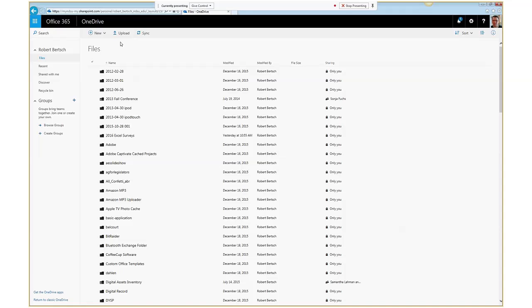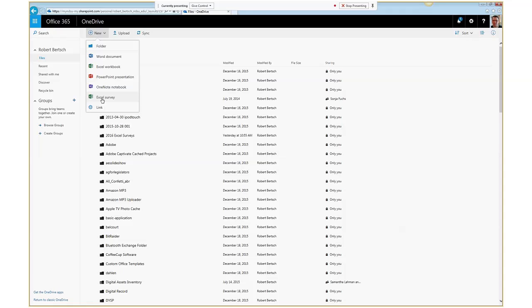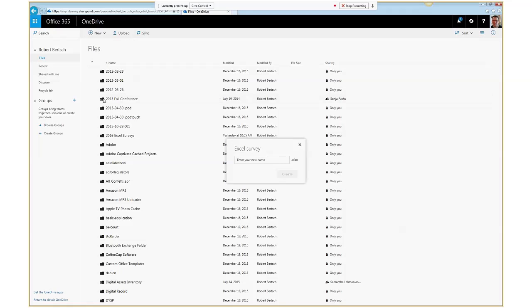You can find archived webinars on the Ag Communication page at www.ag.ndsu.edu/agcom. OneDrive is basically cloud-based storage and collaboration space for Microsoft documents. If I wanted to create an Excel Survey, it's super simple — I just click the New button up here, just like I was going to create anything in OneDrive, and you can see that Excel Survey has recently been added. The first thing I'm asked for is the name of the survey, and you'll notice at the end of that name it says .xlsx, meaning it's going to be an Excel spreadsheet.